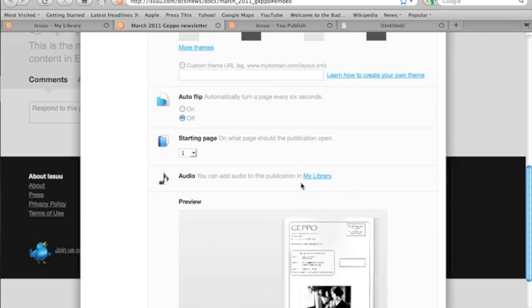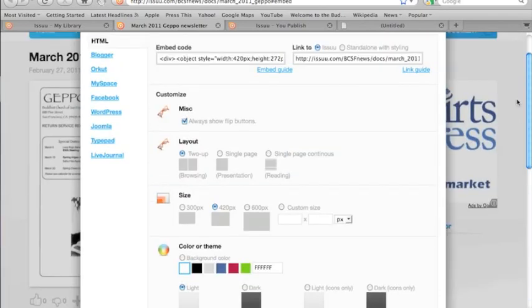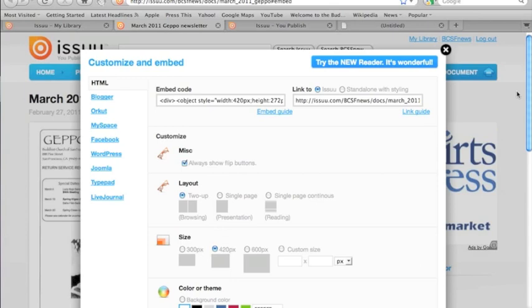You can also add music or an audio soundtrack. Again, that makes the file larger and larger is not necessarily good in this instance.